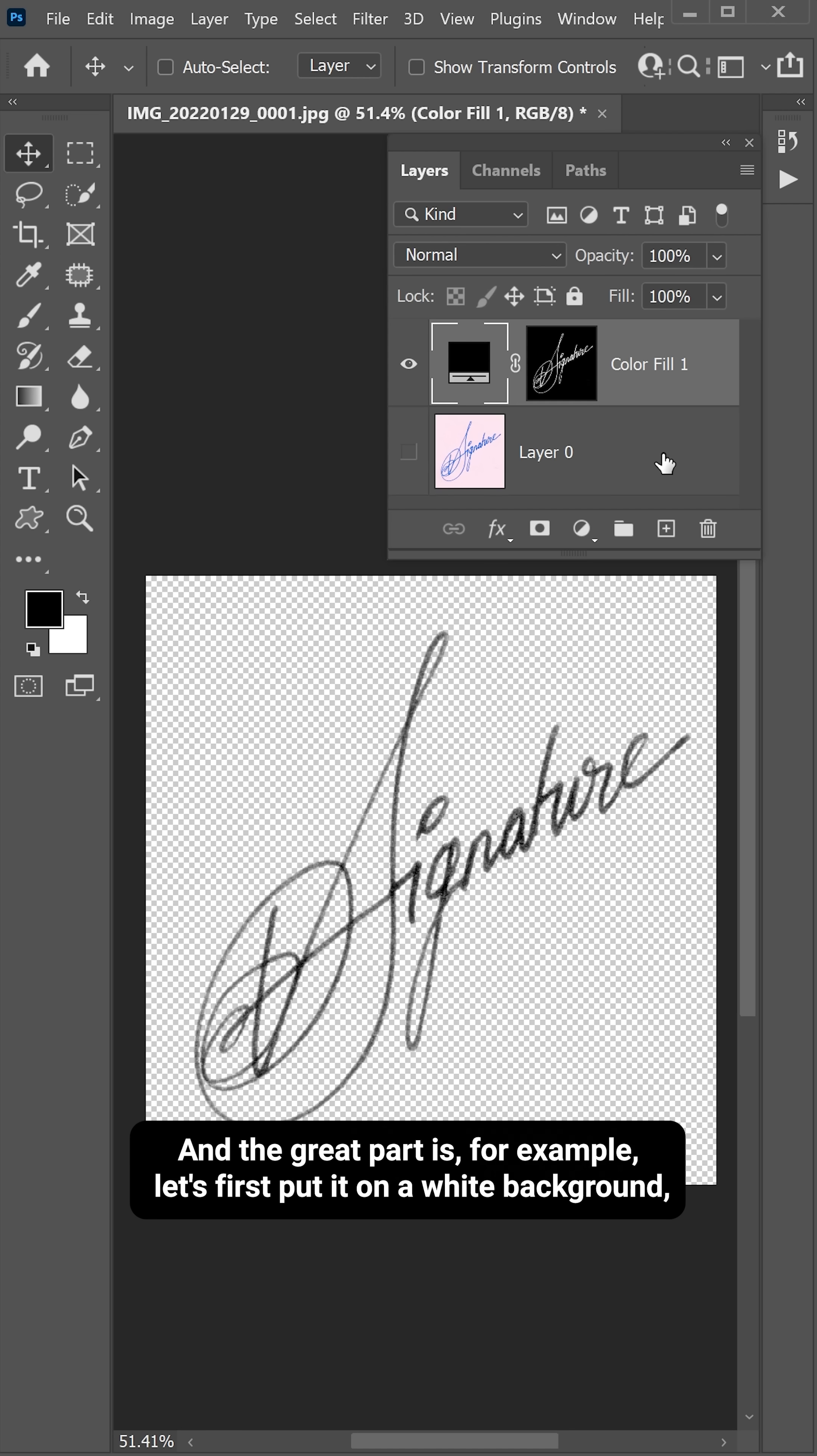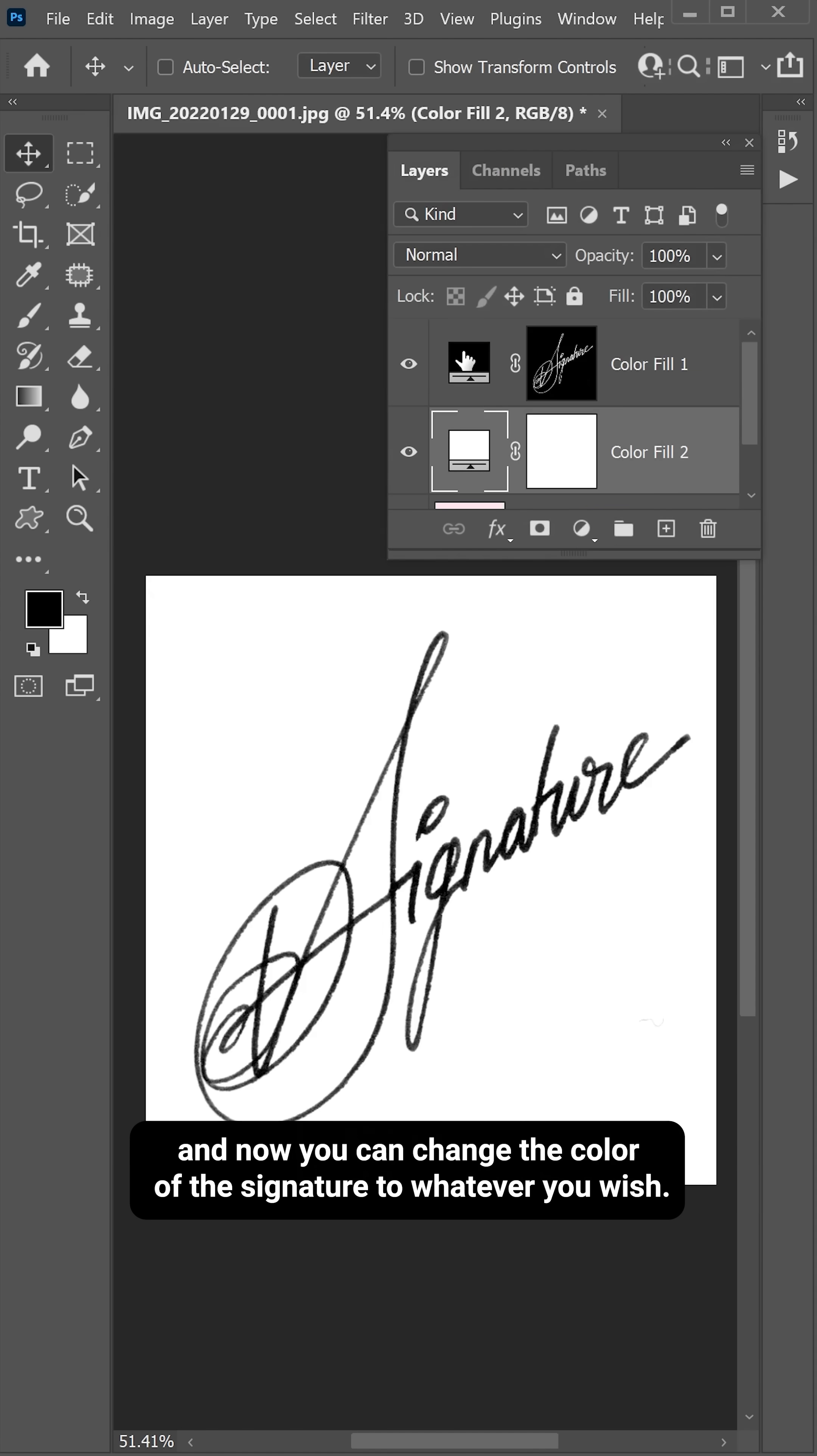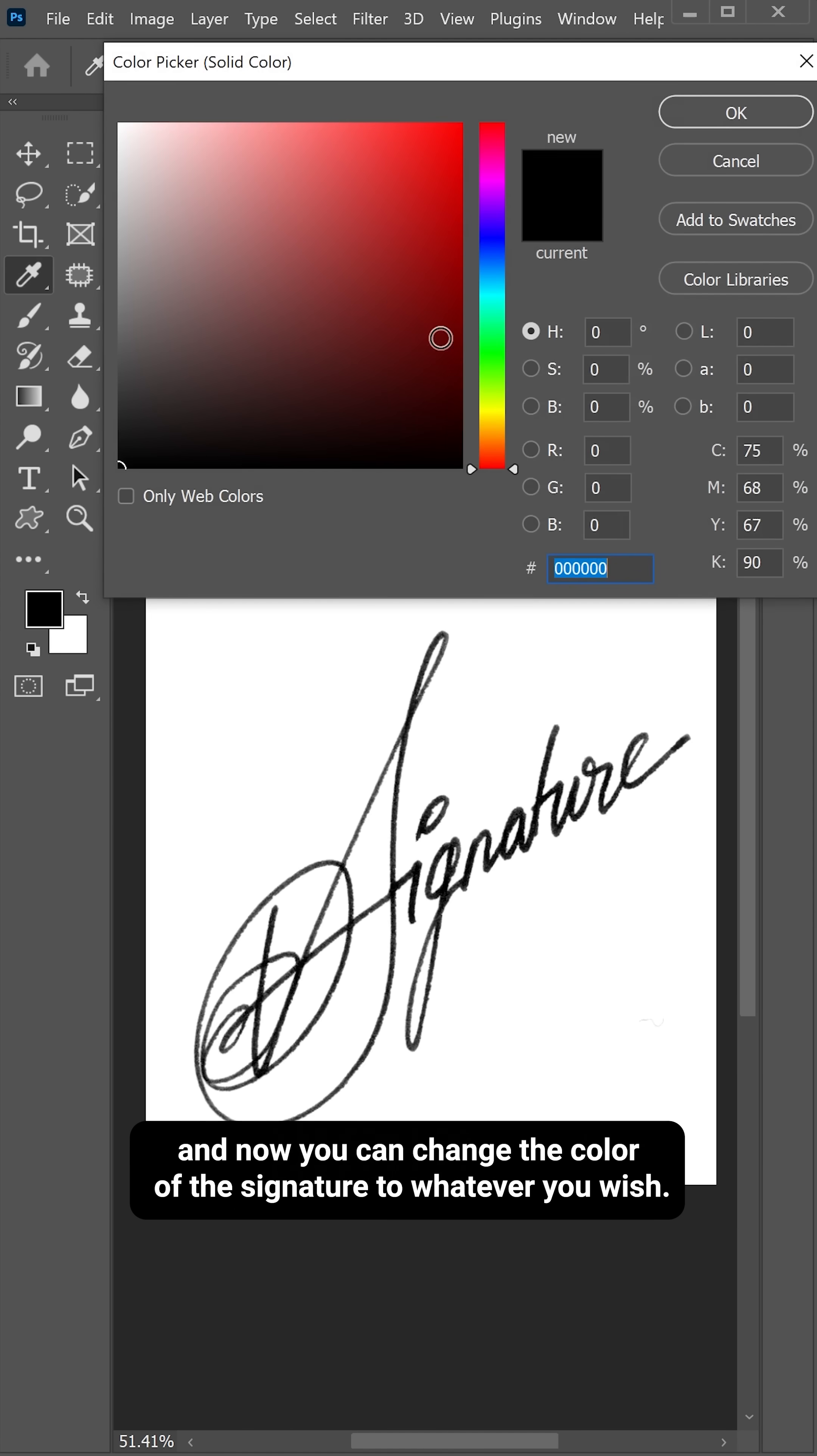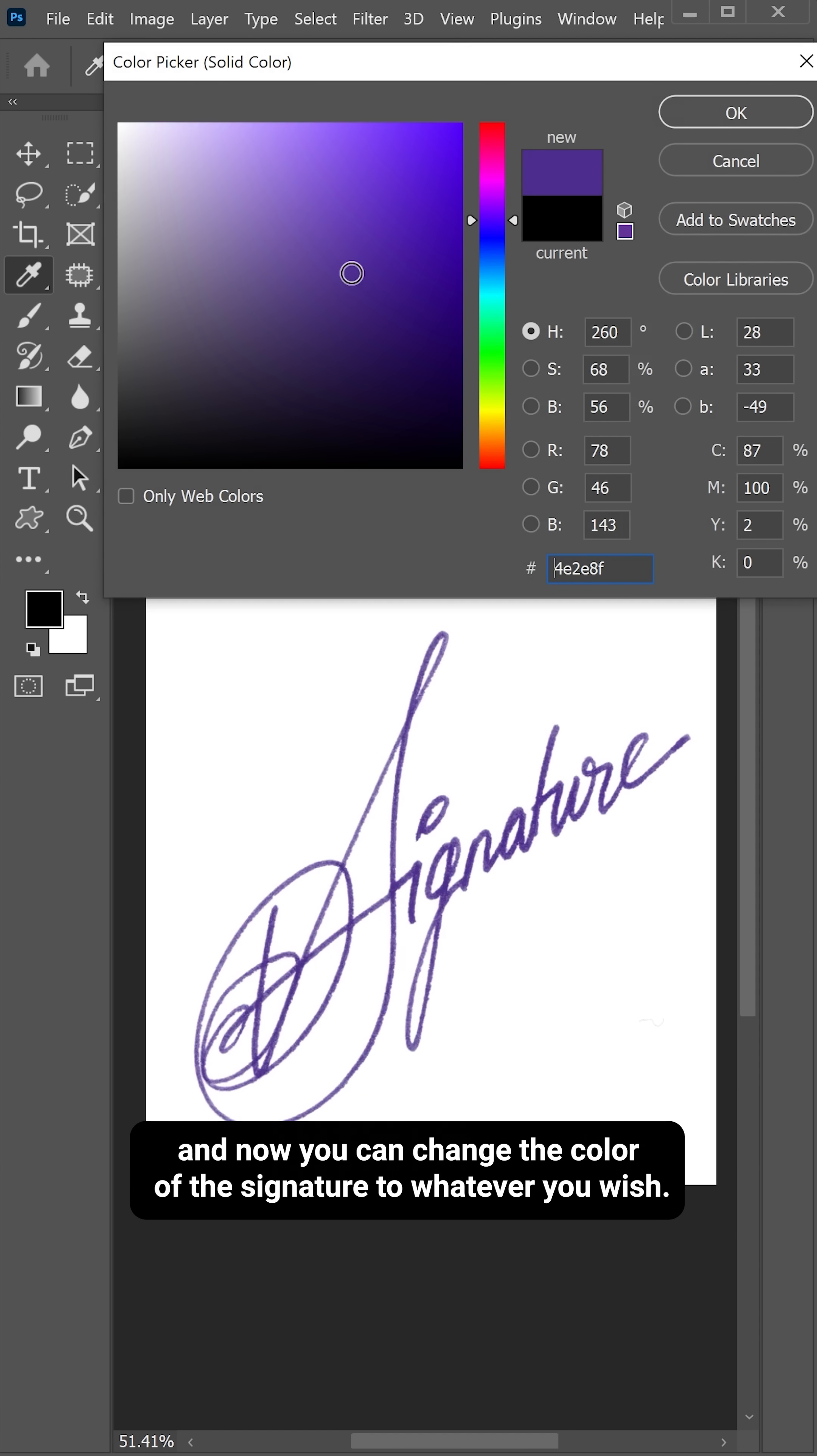And the great part is, for example, let's first put it on a white background. And now you can change the color of the signature to whatever you wish.